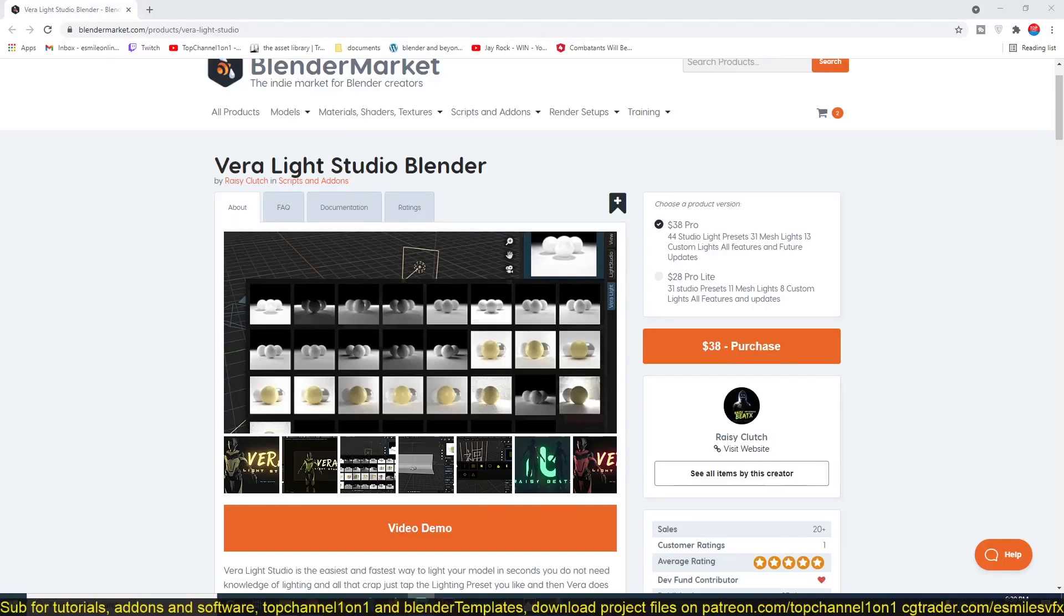Hello there, my name is Mouse, and today we're going to be looking at Vera Light Studio, an add-on for Blender that makes your lighting look perfect. This is an add-on I think you guys are going to love.